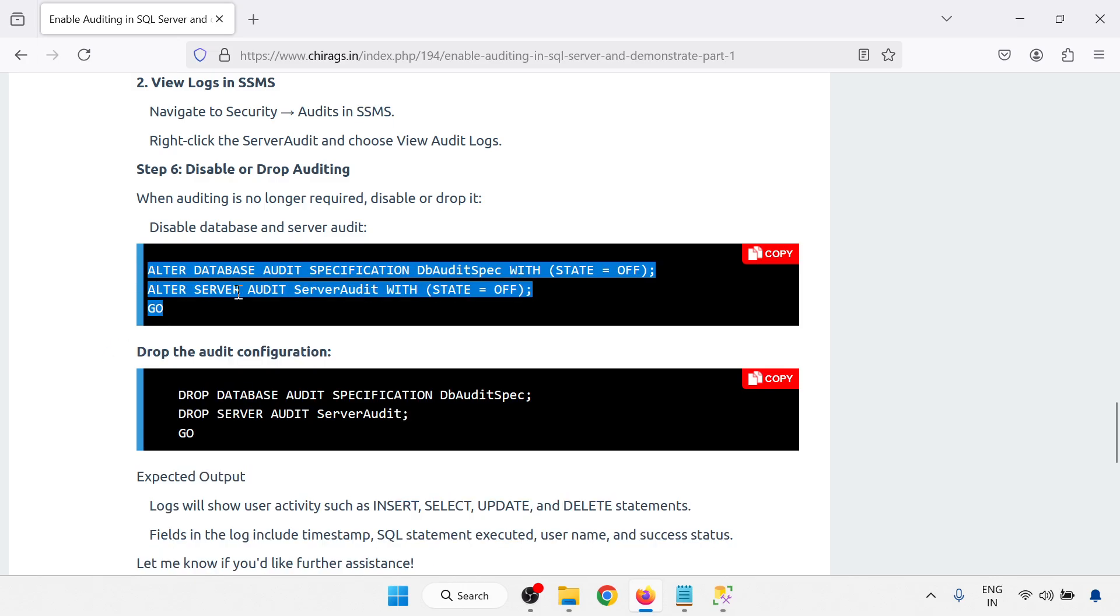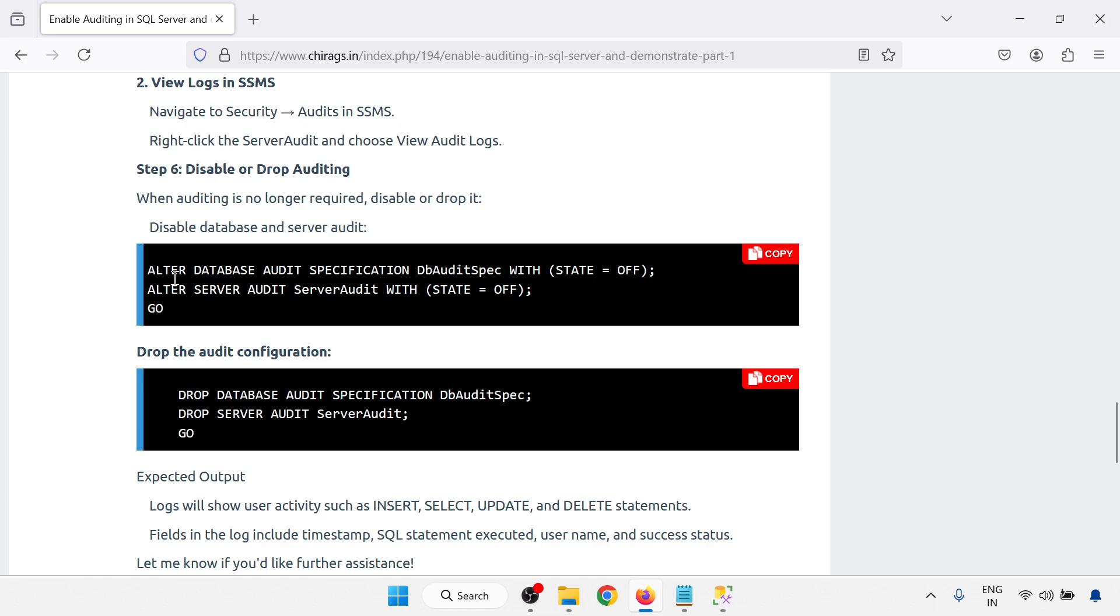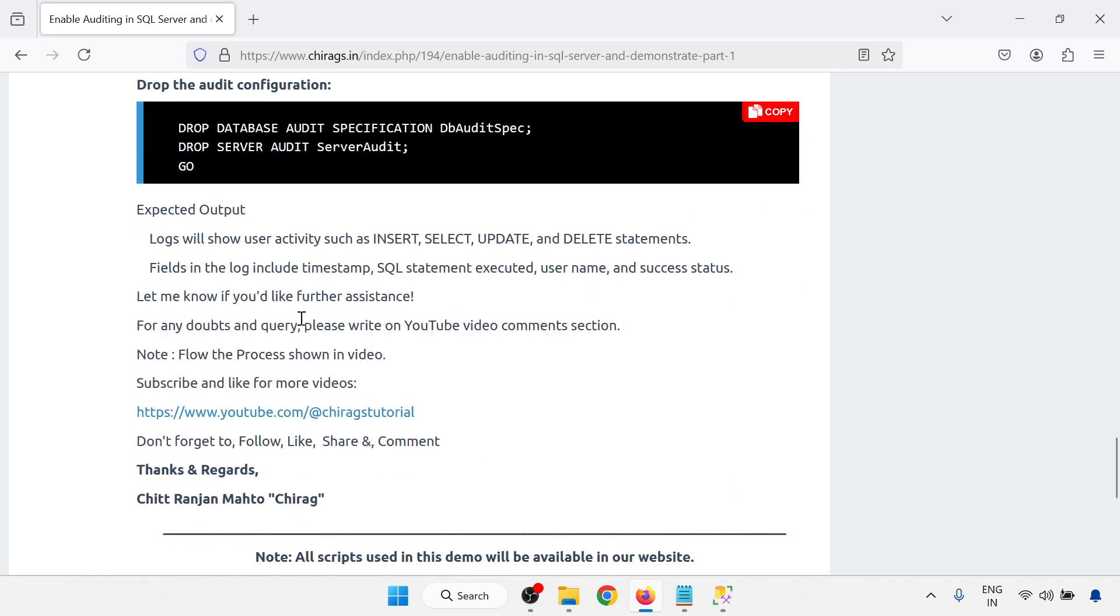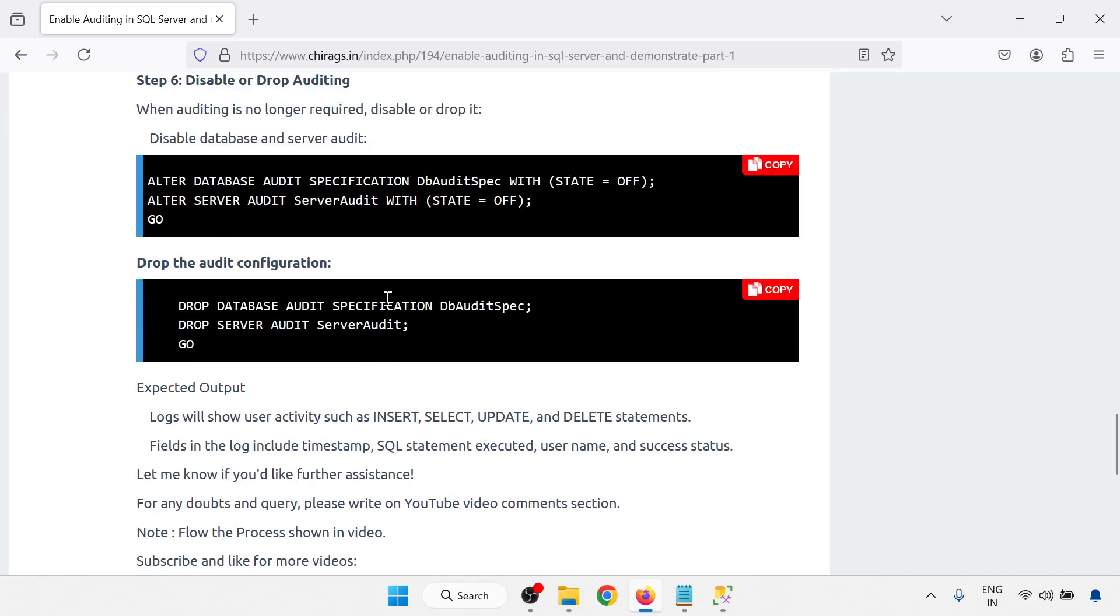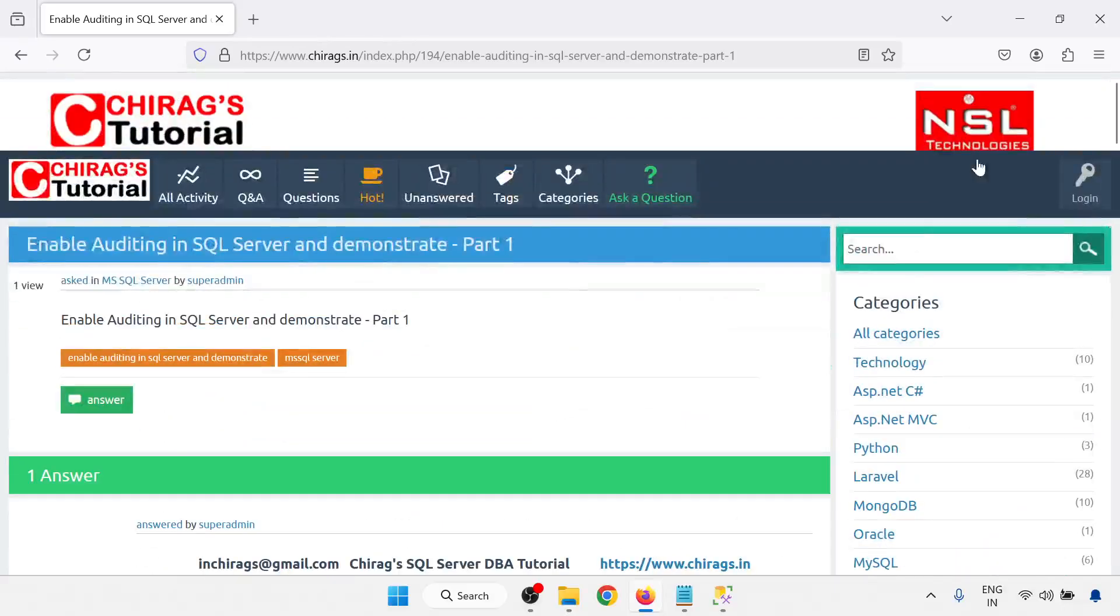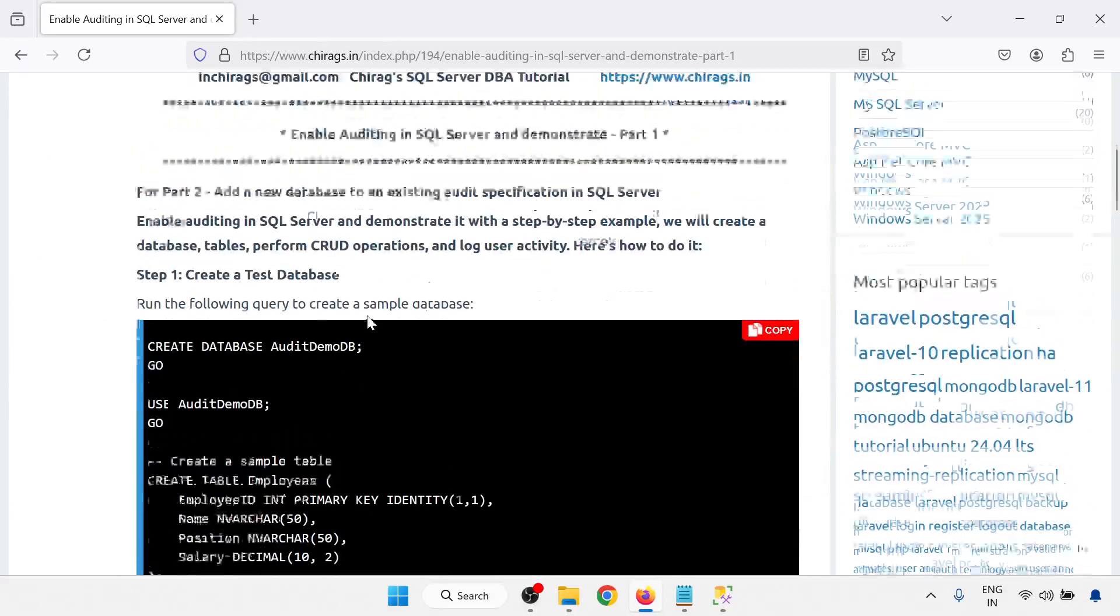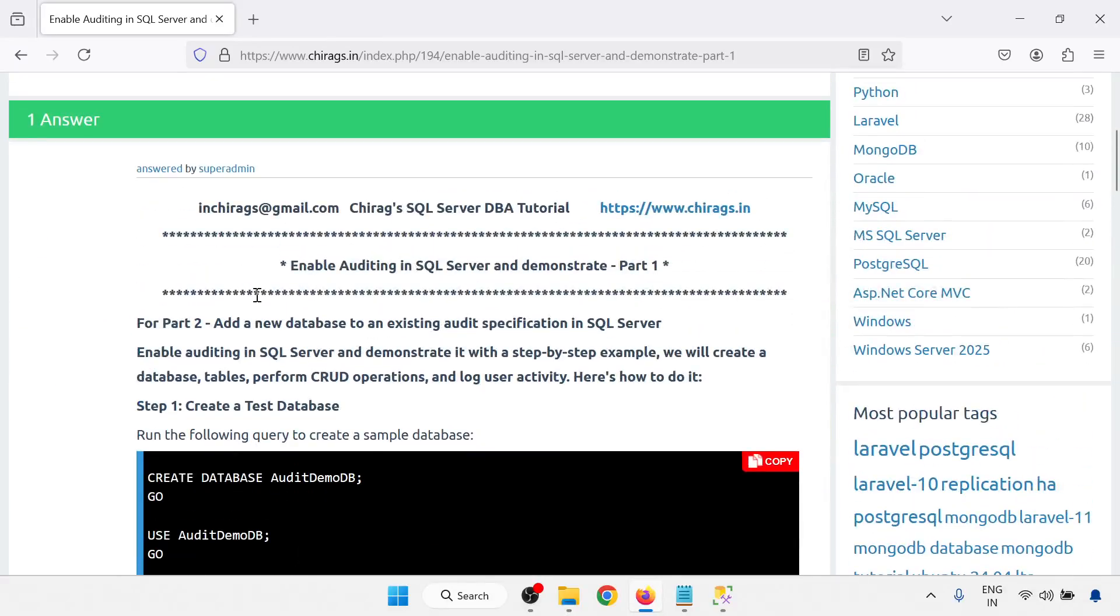Alter database audit. I am not going to disable this one for now. Later on I will do it. So in this video we have learned how to enable auditing in SQL Server and demonstrate in part one. And part two will go through adding a new database to existing audit specification in SQL Server.